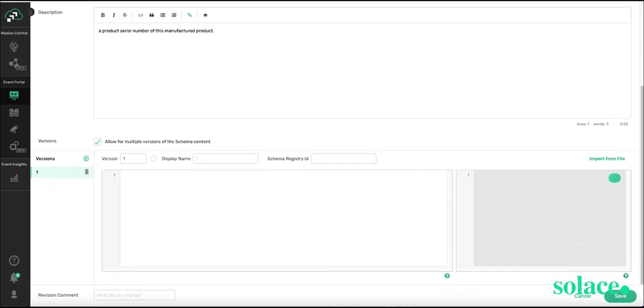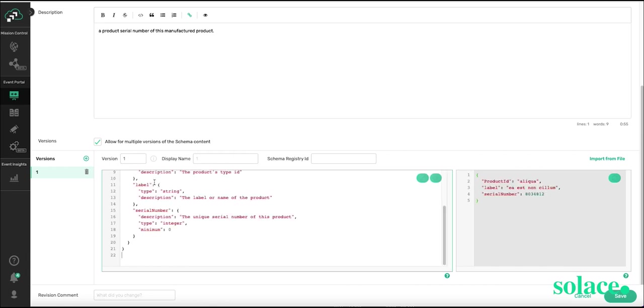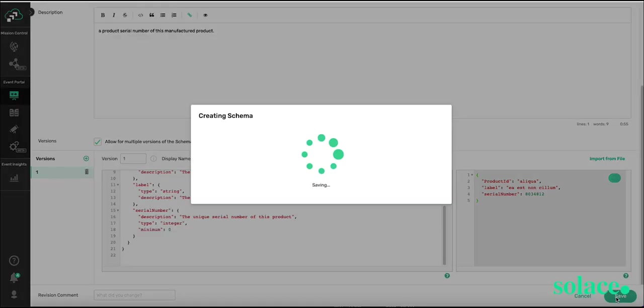And now I can either import the schema from a file, or I can paste it in, which is what I'm going to do. So as you see there, my schema is showing up. I'm going to press Save.